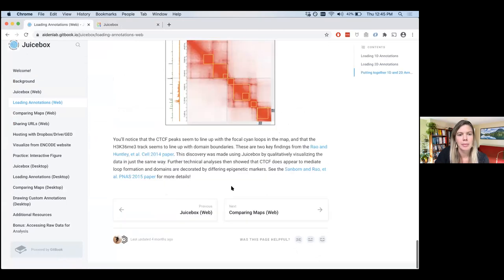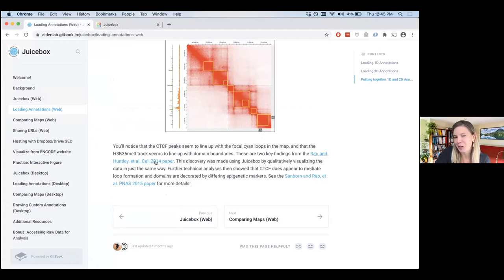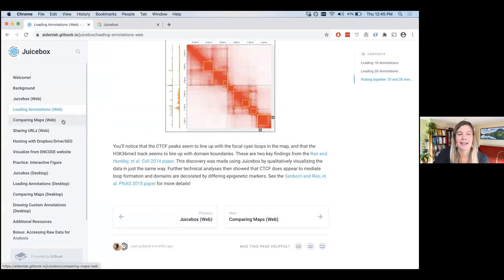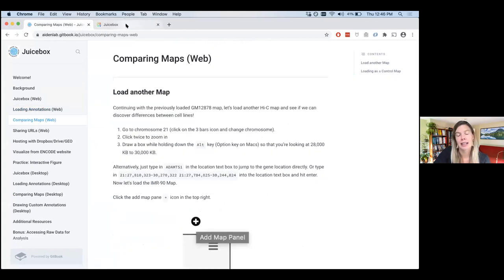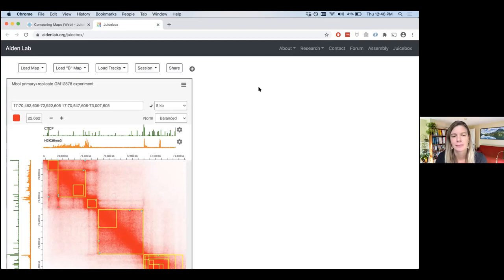I'll scroll down to the bottom of this — the 'Loading Annotations' section — and you'll see links to the two papers, so feel free to browse those in your free time. We're going to move on to comparing maps. I find this to be very exciting — one of the most interesting and exciting features of JuiceBox. But I'll pause for just a second to make sure there are no questions before moving on.